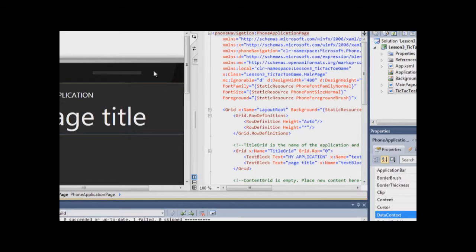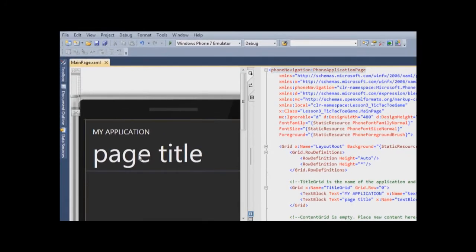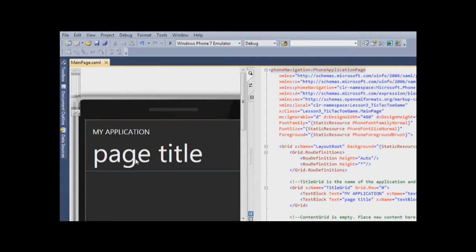And we see the same Windows Phone Emulator window here, and now we need to add our user controls to that window.